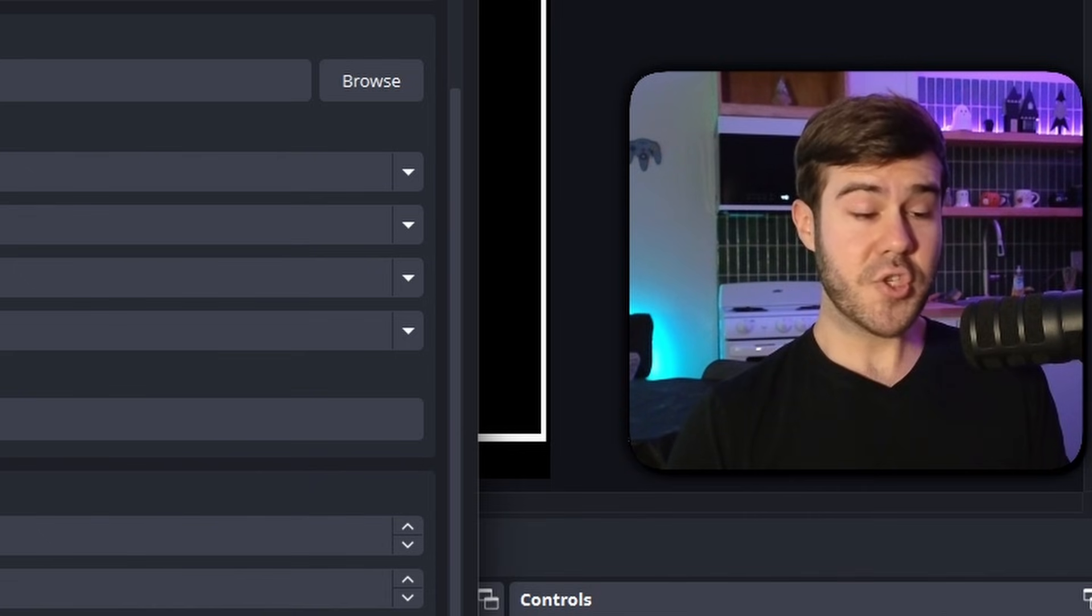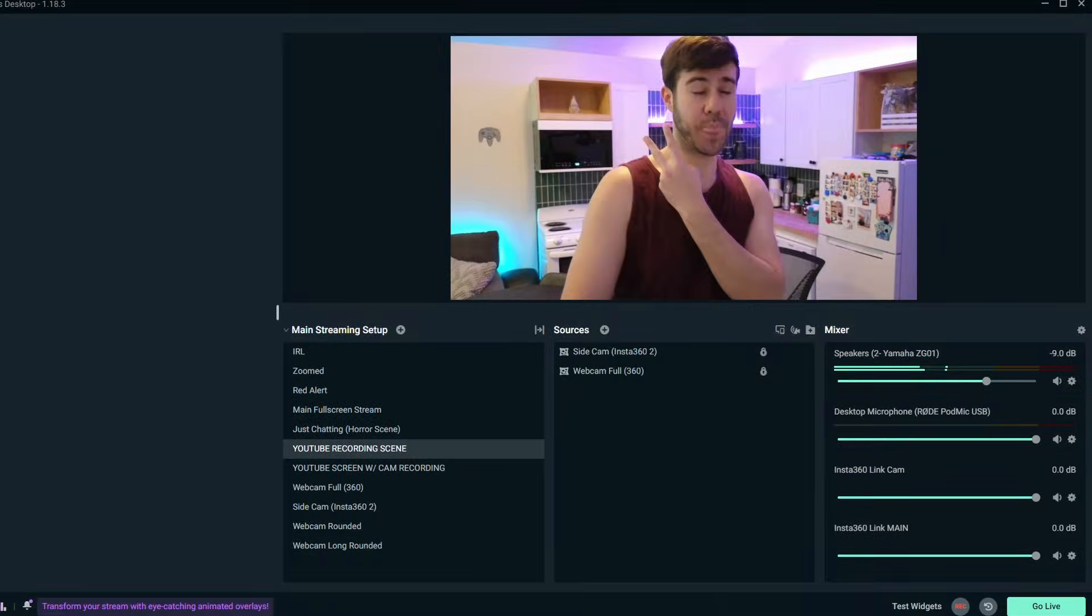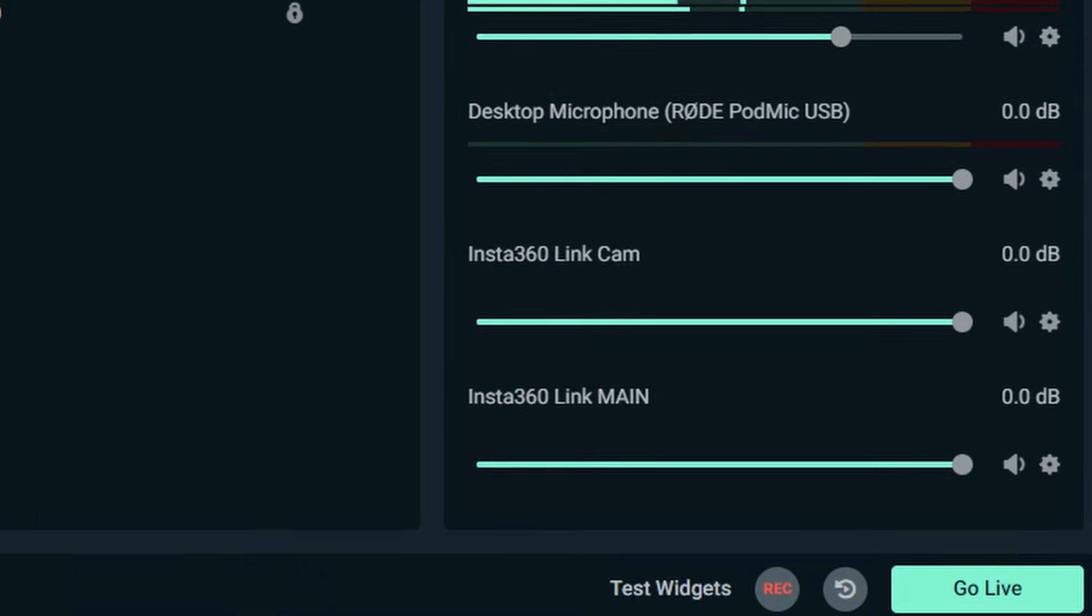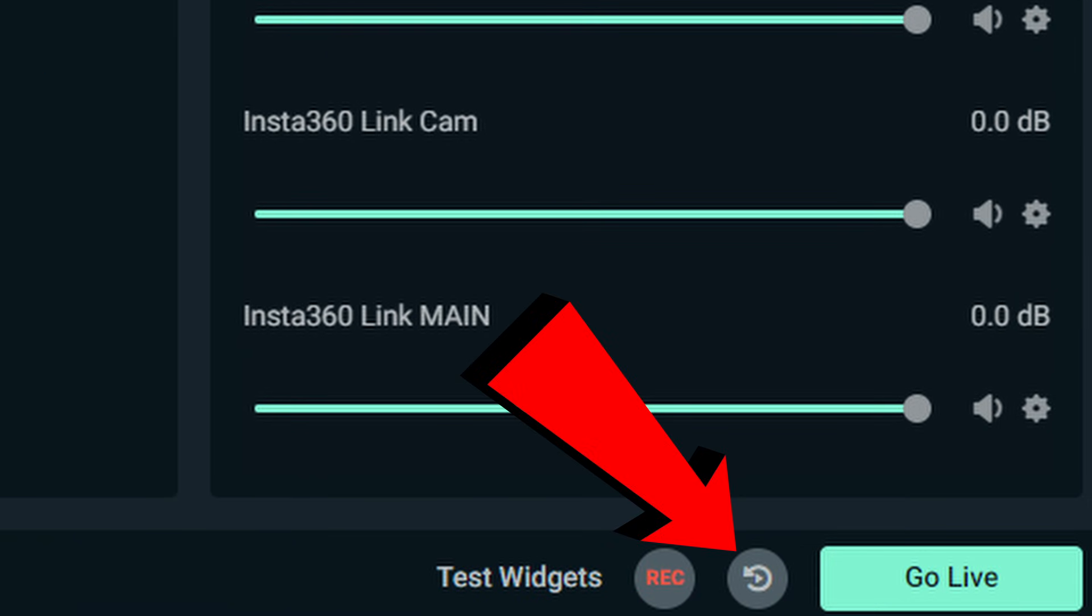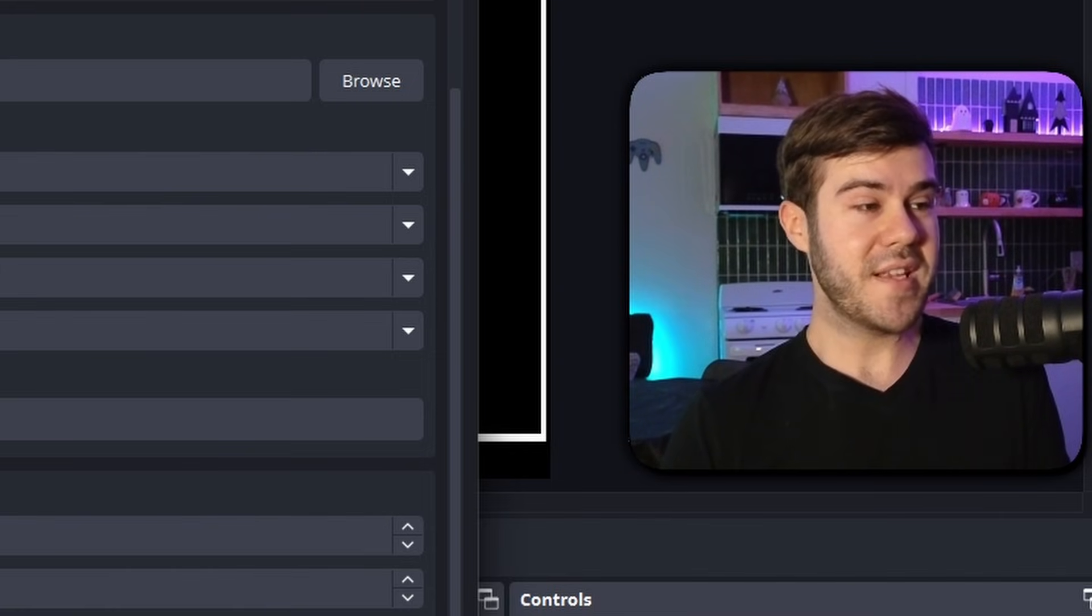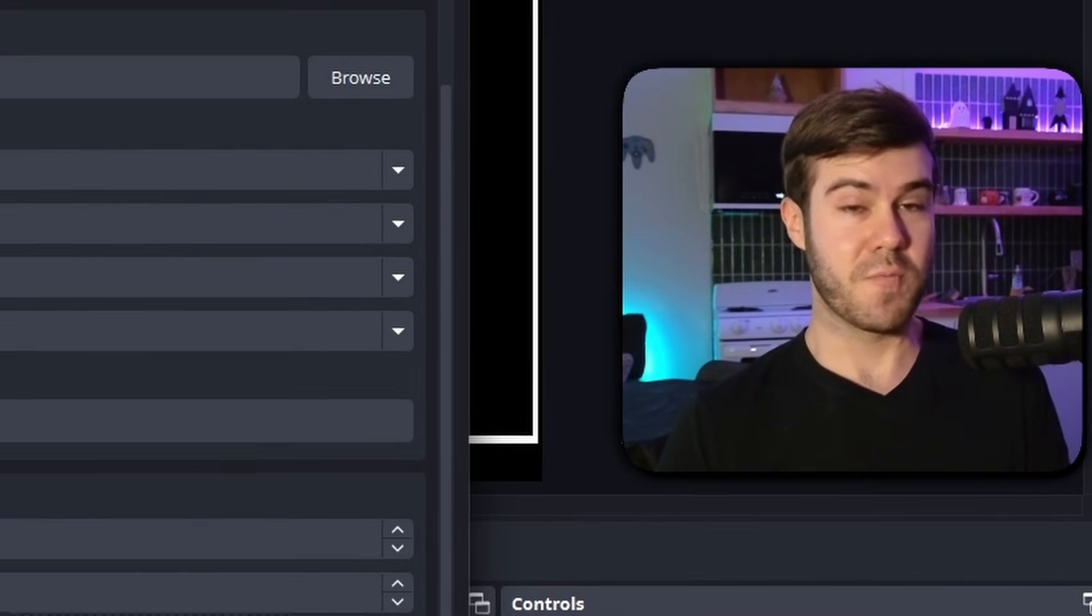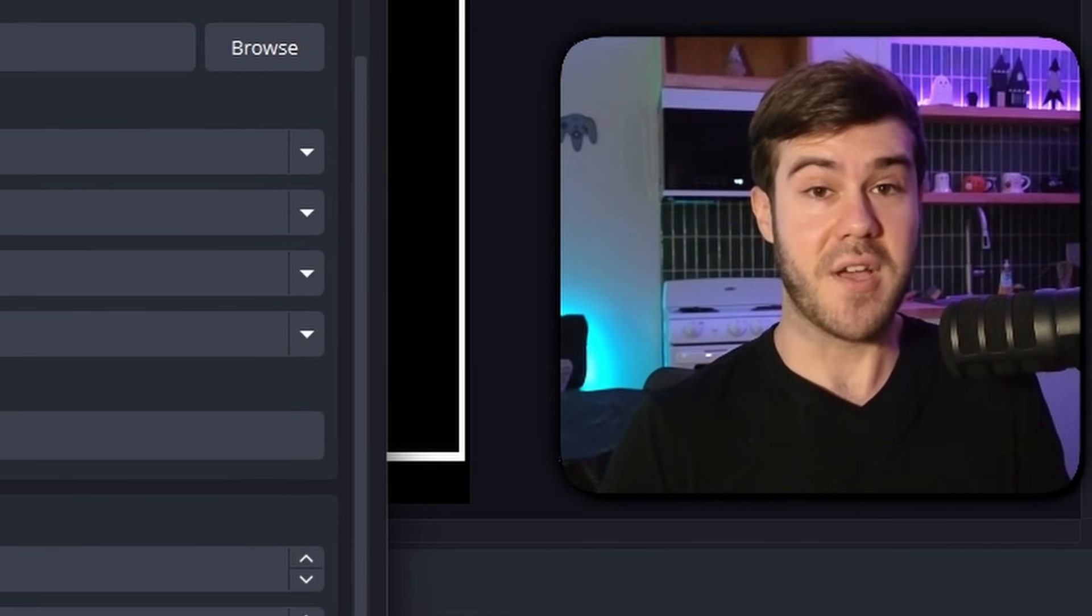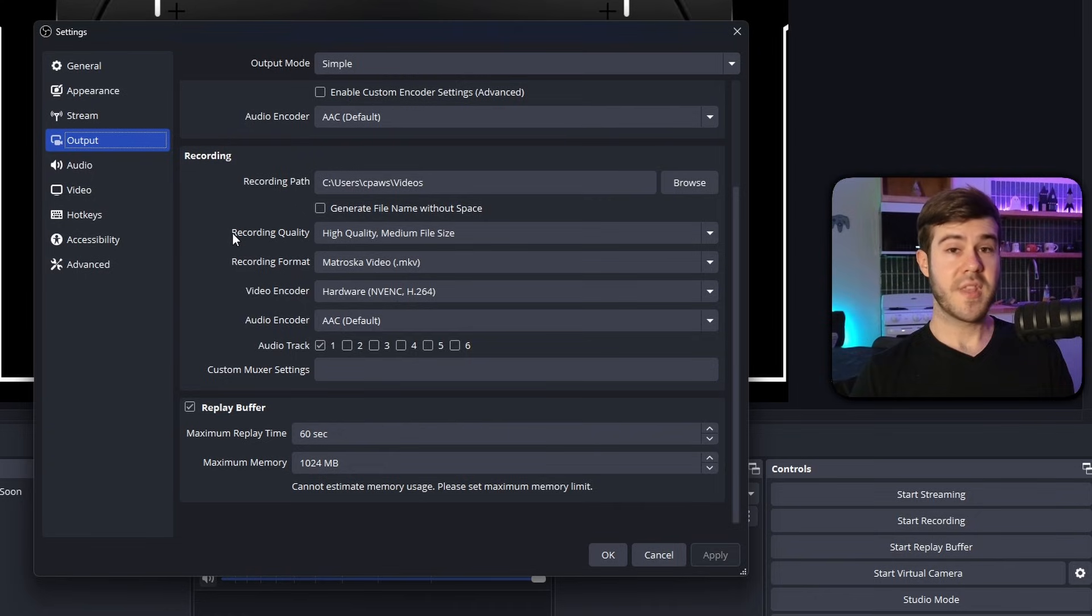Now, if you're on Streamlabs, it's actually going to be right next to the go live button. I'll put a picture on the video right here, showing you exactly what it looks like. But there's a couple more things that we need to do to really take advantage of the maximum effect of the replay buffer.